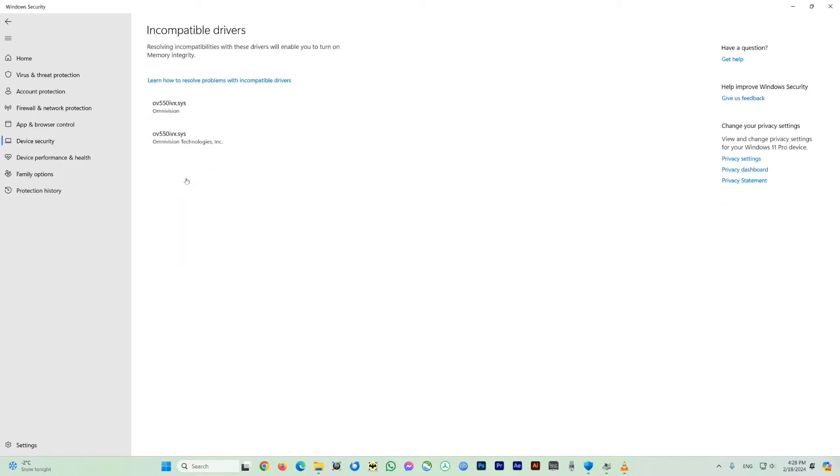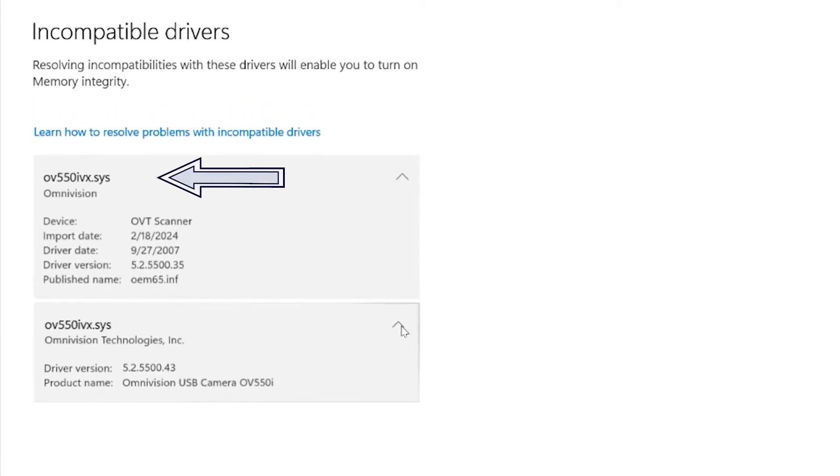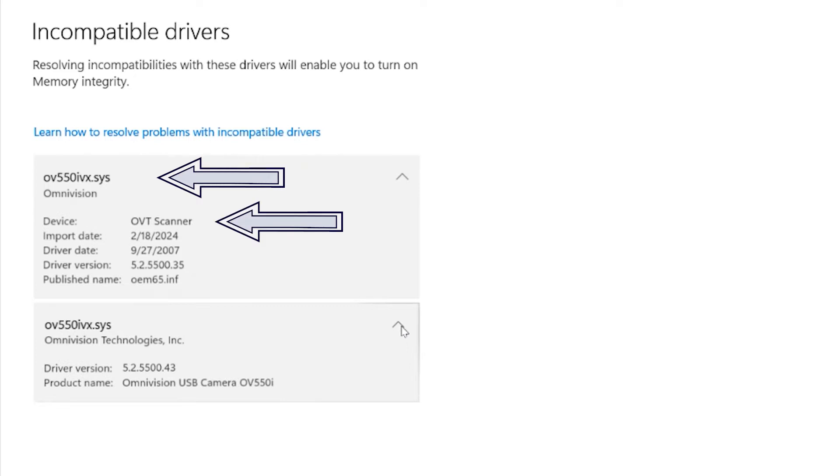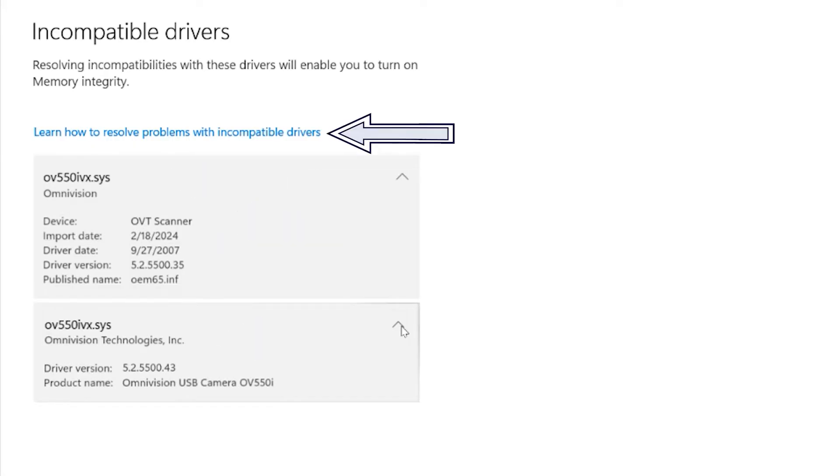You can see this option here which says review incompatible driver. So if you just click on this, you can see it will load the window here which has the incompatible driver. So let's open these two dialog boxes here and you can see we got some information here which is actually notable. First thing we see is the driver which is incompatible, the name of the driver which says ov550ivx.sys. Then the second is which device uses this driver and which is not compatible. It is OVT scanner and then the company which has this driver, so it's Omnivision Technologies.